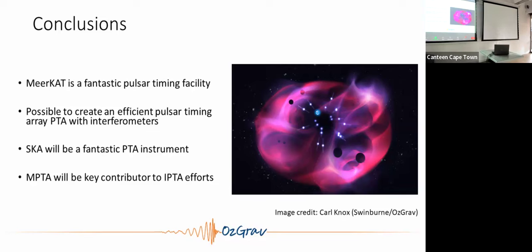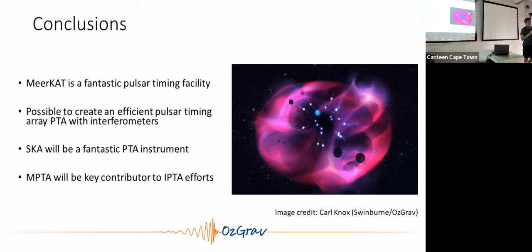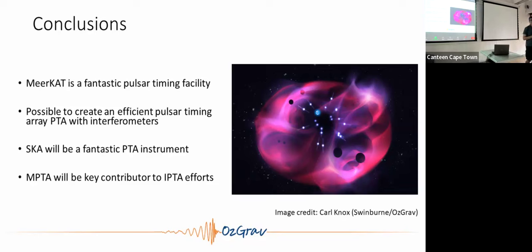MeerKAT is an amazing facility and I'd like to thank all of you who work on it. We can do some amazing experiments with our pulsars. The SKA should be even better, and MeerKAT is really leading the way on many of these experiments. Thanks once again for having me and letting me take data — I look forward to any questions you might have.